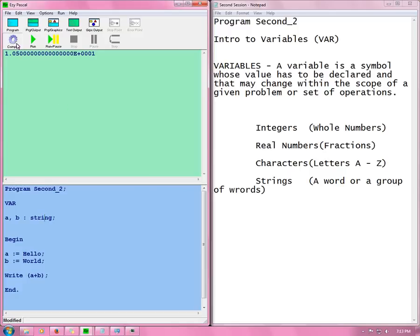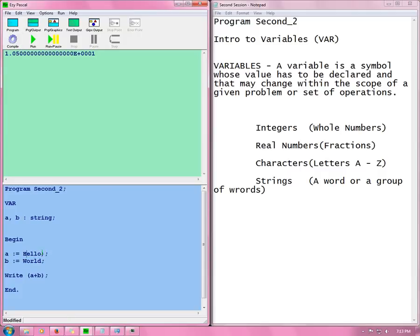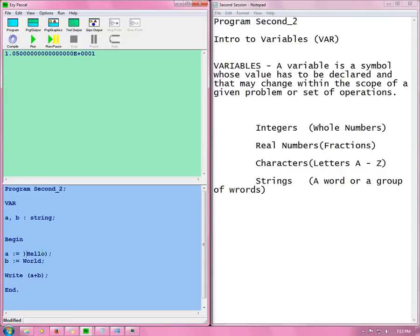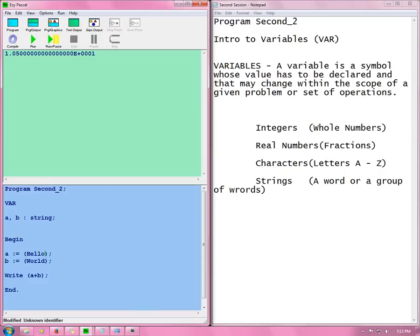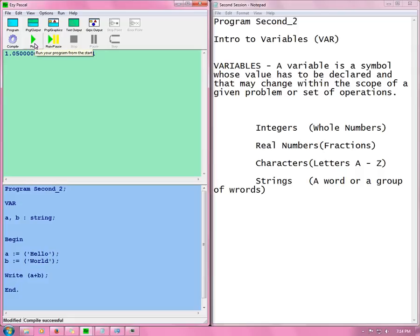What we need to do is compile. Unknown. Oh sorry, we need to put these in brackets. Brackets there. Brackets there. Brackets there. My uplifted comma. Uplifted comma. Compile. Compile successful. Now we need to run. Now you see hello world. It is connected.